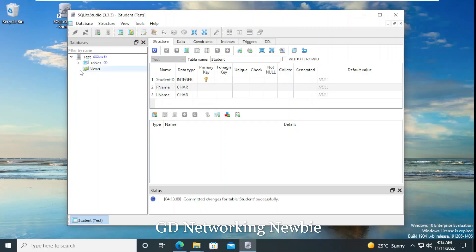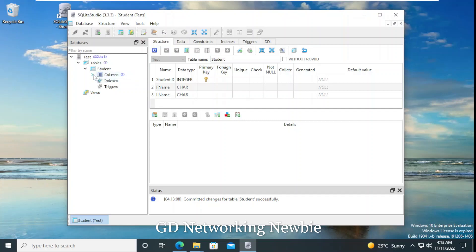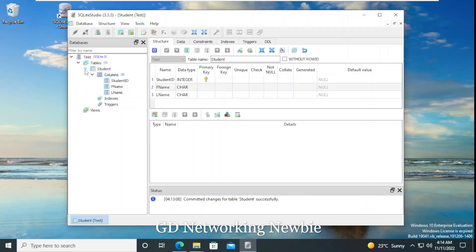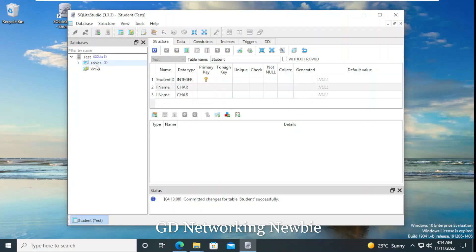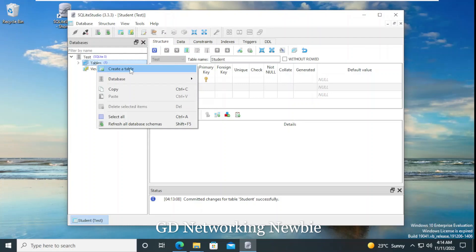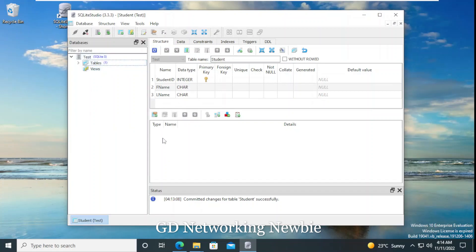We can click 'Refresh Structure' to update the view. Under 'Tables' we now have the 'student' table, and within that table we have the columns: student_id, first_name, and last_name. At the moment we don't have indexes, triggers, or views, but if we create those they would appear here too. If you want to create more tables, just right-click on 'Tables' to see options for creating additional tables in the same 'test' database.